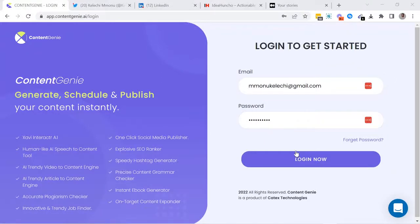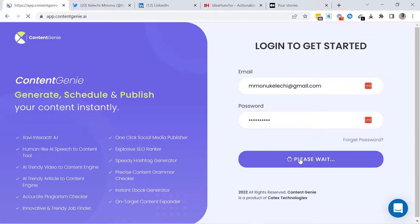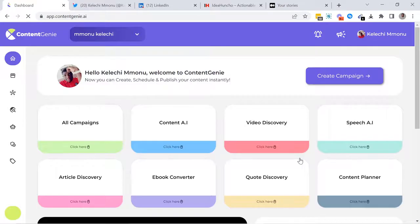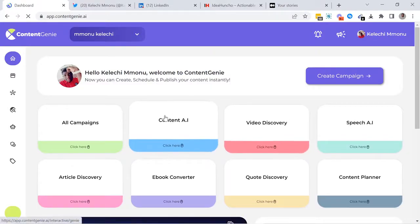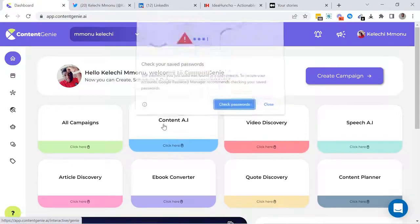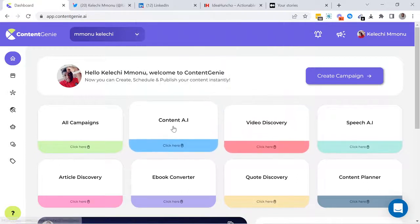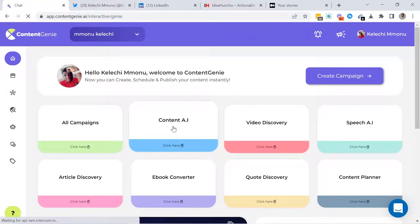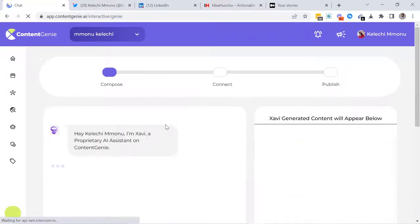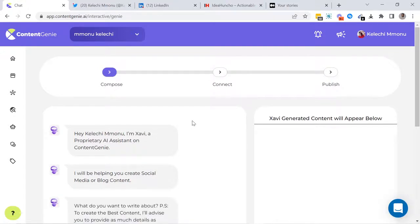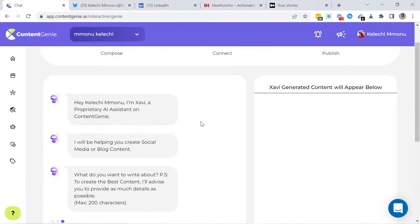Welcome to the demo video of Content Genie. In the next few minutes, I'm going to show you all the awesome powers of Content Genie and how you can use it to create high-quality content for your social media and blog posts. Content Genie was built using the same technology implemented by Siri, Apple's AI assistant.